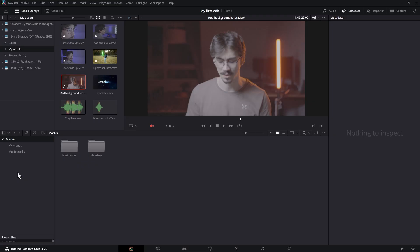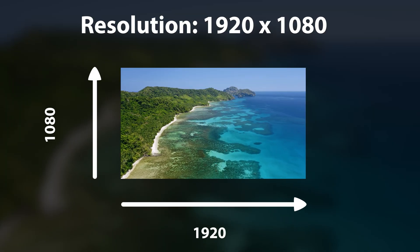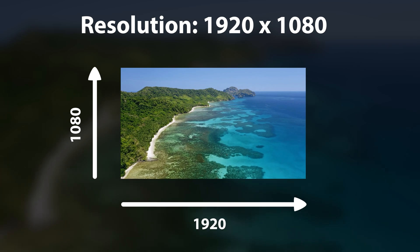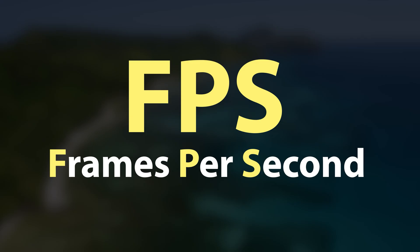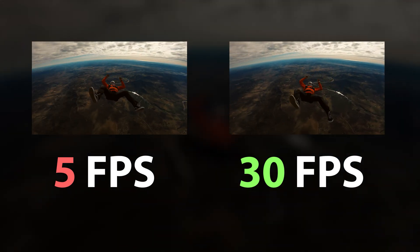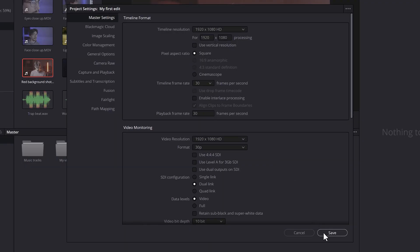Now we're gonna start editing, but first we need to make sure our project settings are set up correctly. Click on the little gear wheel icon at the bottom right. This will open up the project settings — today we'll only need the Master Settings. Let's take a look at two important things: resolution and frame rate. Resolution is the size of your video measured in pixels — it decides how sharp and detailed the footage will look. The most common one for YouTube is Full HD, or 1920 by 1080 pixels. Frame rate, or FPS, stands for frames per second — how many images or frames are shown in each second. For YouTube or social media, 30 FPS is perfect. Now we have everything set up, so let's click Save and start editing.